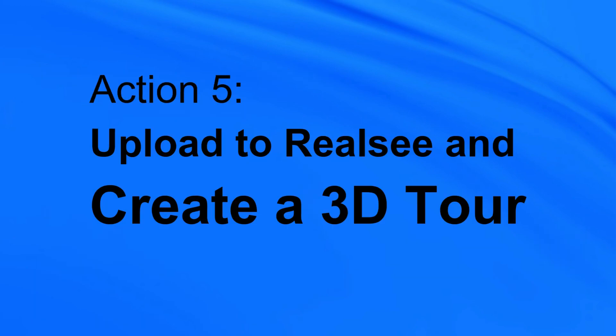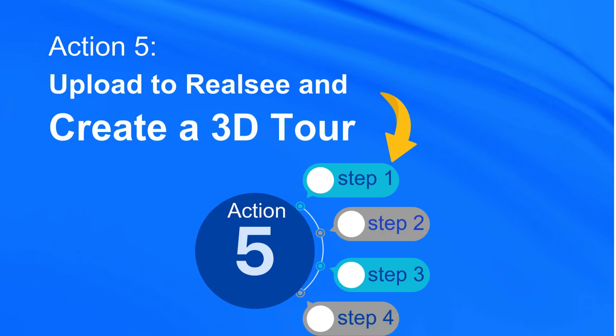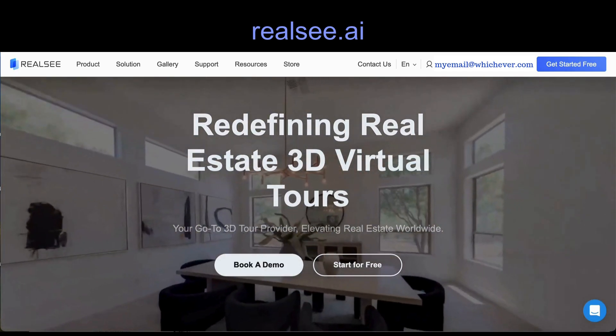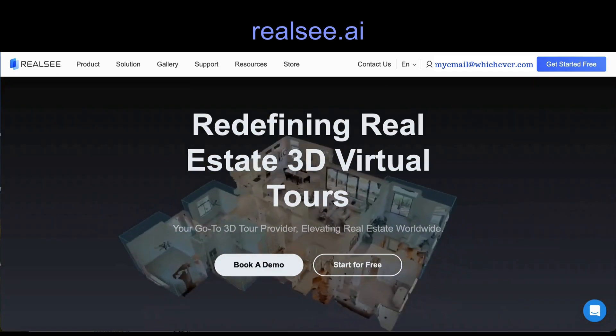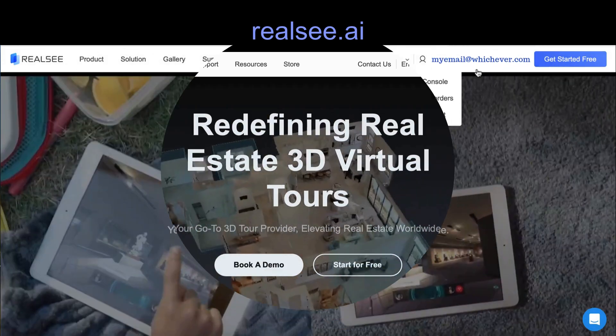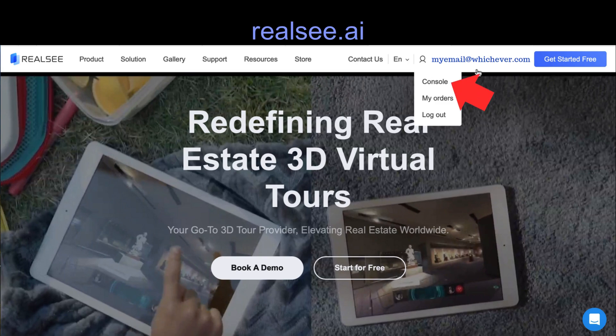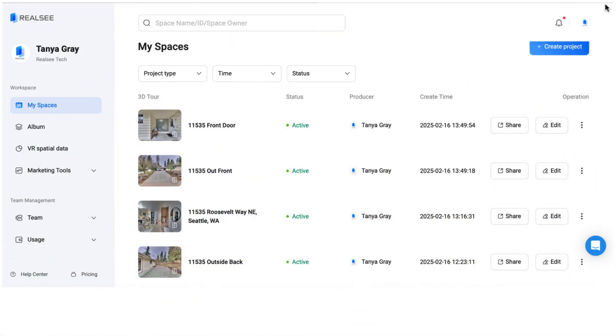Action 5 consists of four steps. First, visit realsea.ai. If you're already logged in, hover over your email to open the drop-down menu, then click on Console.